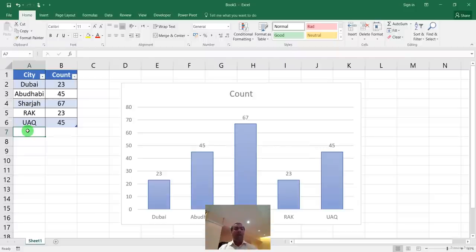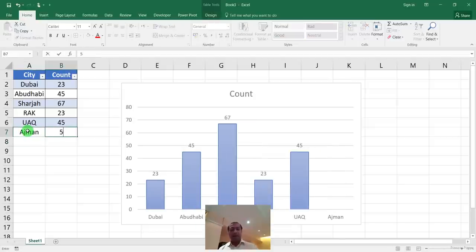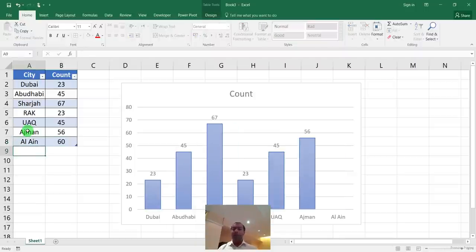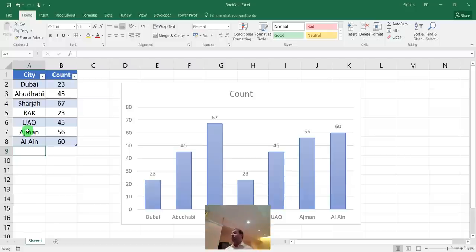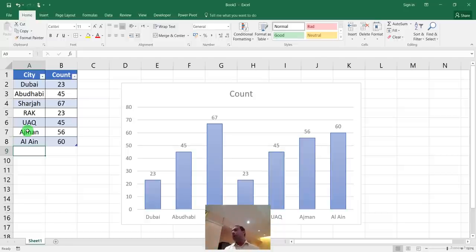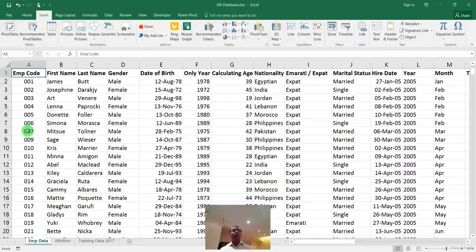When you insert a new city row like Ajman or Al Ain into a Ctrl+T table and press Alt+F1 to create a chart, those new rows automatically appear in the chart. The same applies to pivot tables — when you add records, just refresh the pivot and it will capture all new data automatically. There are around 12-13 benefits of converting to a table, but this dynamic range expansion is the most important.